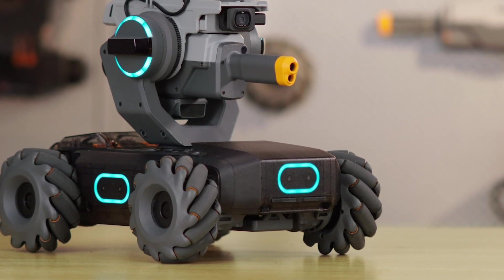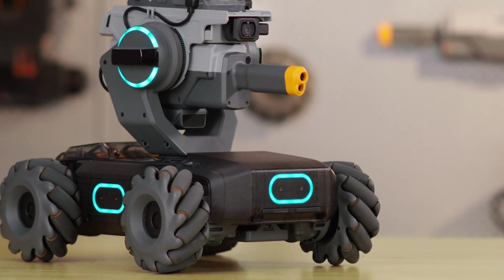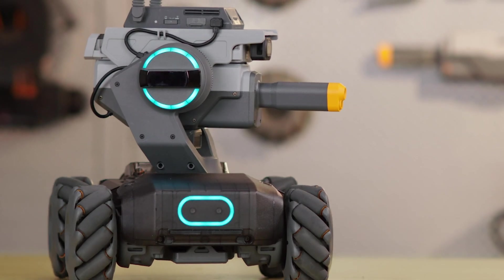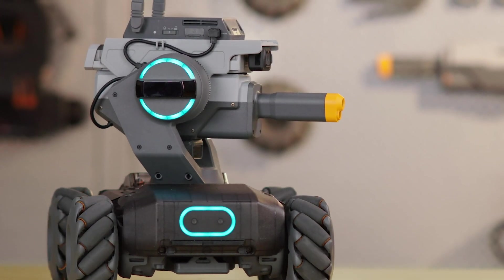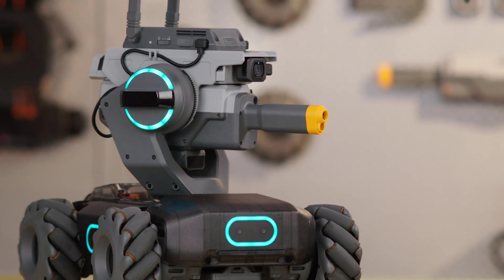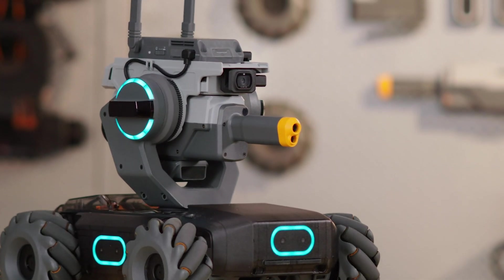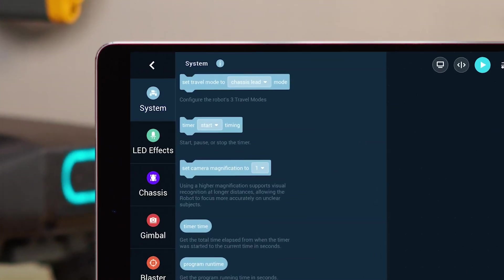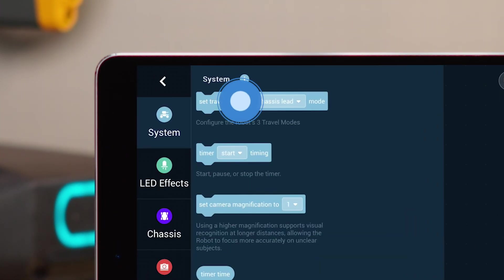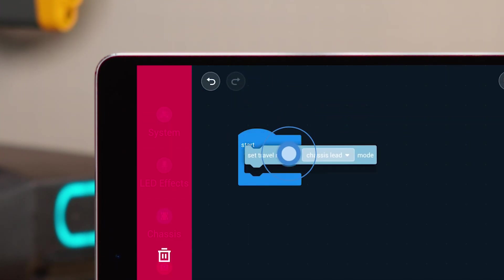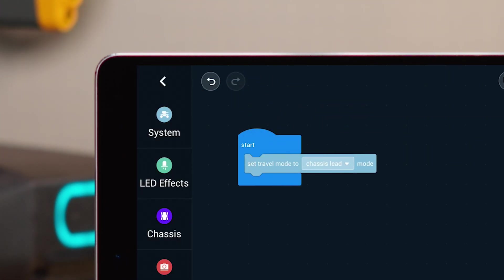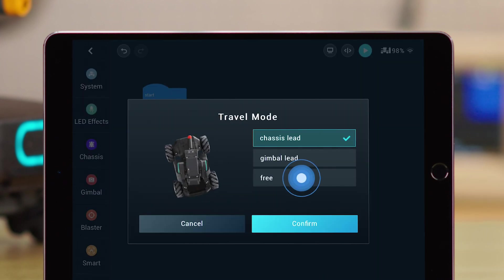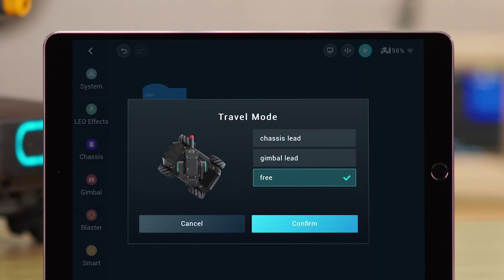In order to make the chassis and gimbal move in different directions, first we need to set the Travel Mode. Choose the Set Travel Mode block under the System category, and drag it into the Start block. Choose Free as the Travel Mode.